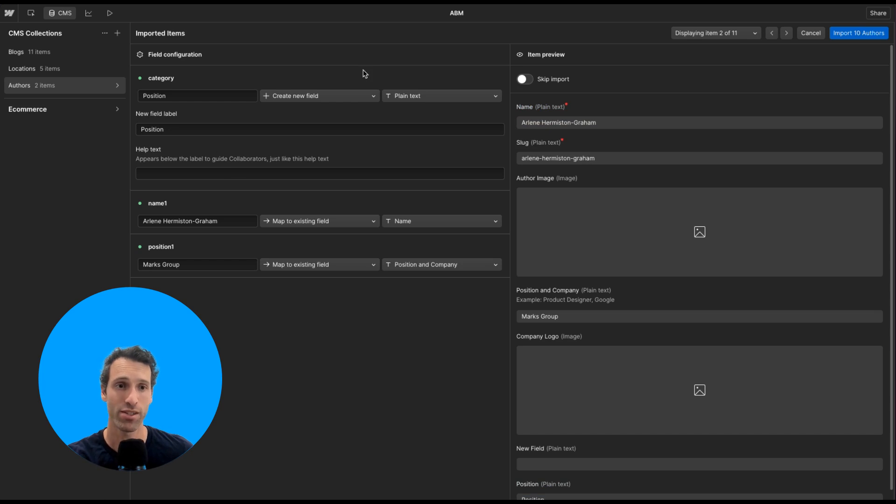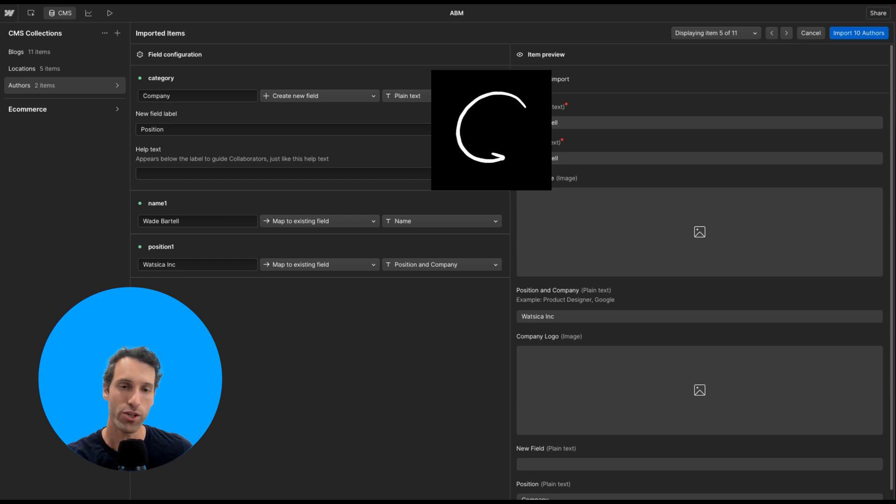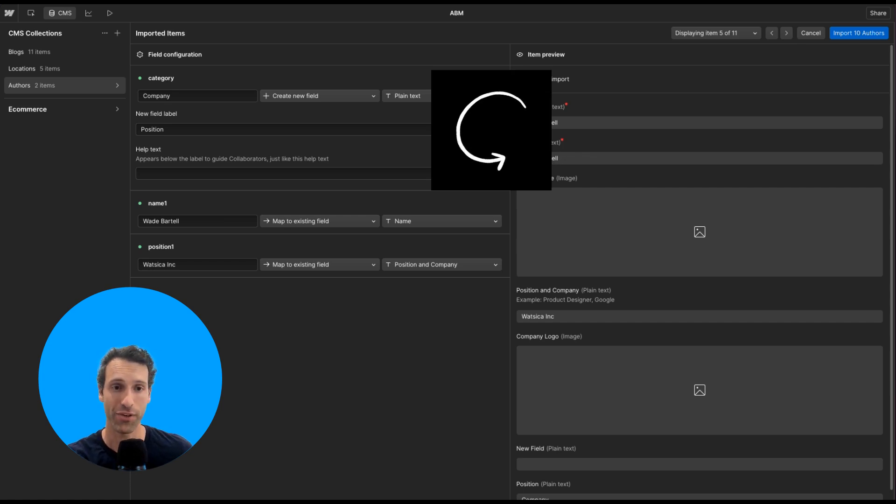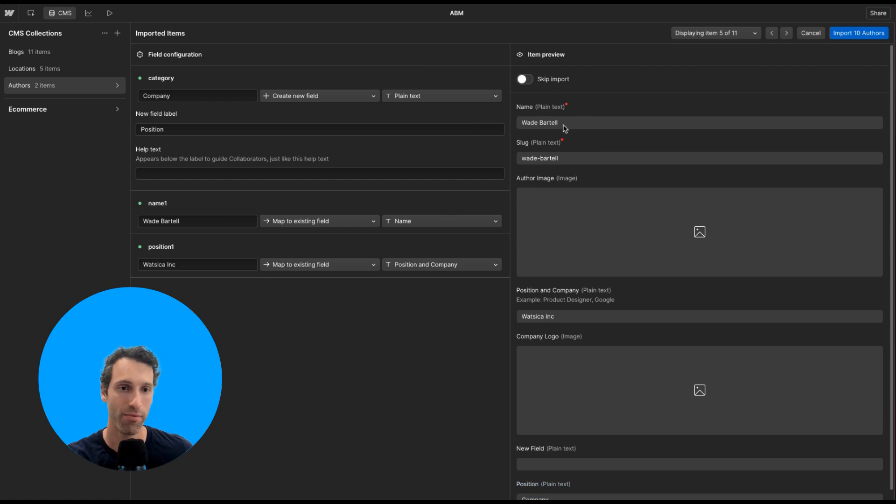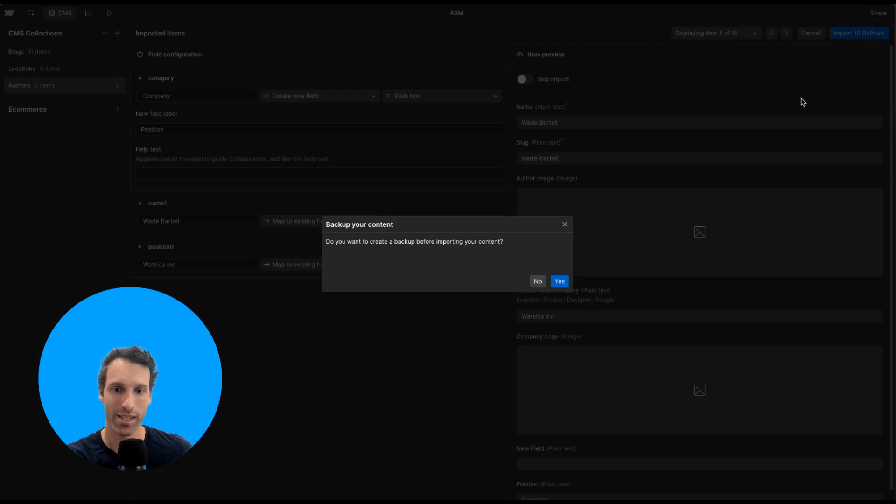Once you're done mapping all your fields, you can go here and take a look at a couple of your records just to make sure it looks the way you want. What you'll notice is that Webflow will automatically create slugs for you based on the name. As long as you map a name field, it will create that slug automatically. Once the item preview looks good, you can go ahead and click import.